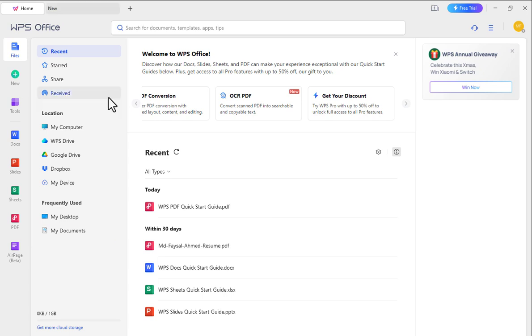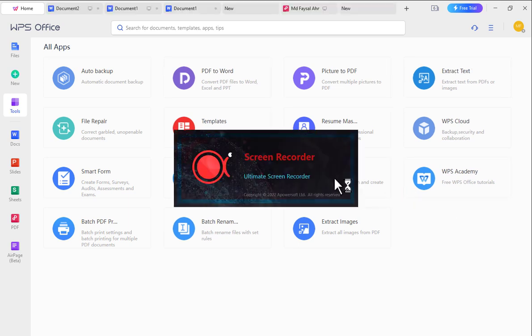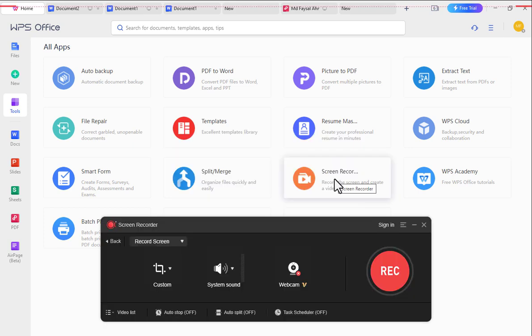If you go to tools, you will find very impressive tools like Screen Recorder, through which you can record your desktop screen and also webcam.